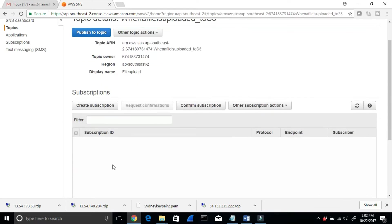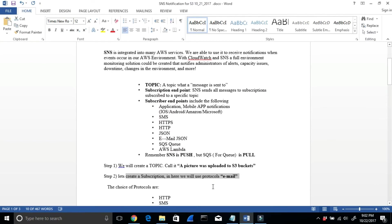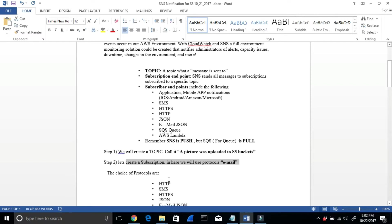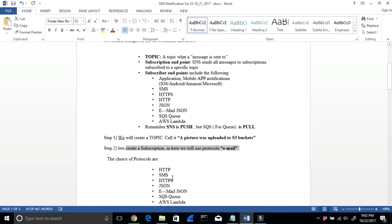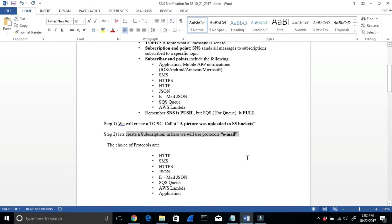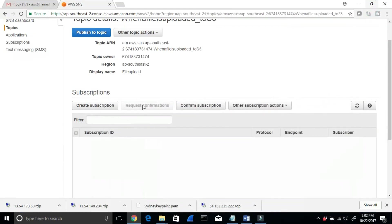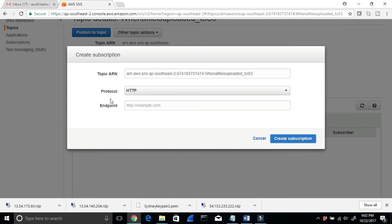After creating the topic, the next step is to create a subscription. We can use a bunch of protocols: HTTP, SMS (that's texting), HTTPS, email, or Lambda. I'm going to create a subscription right here.